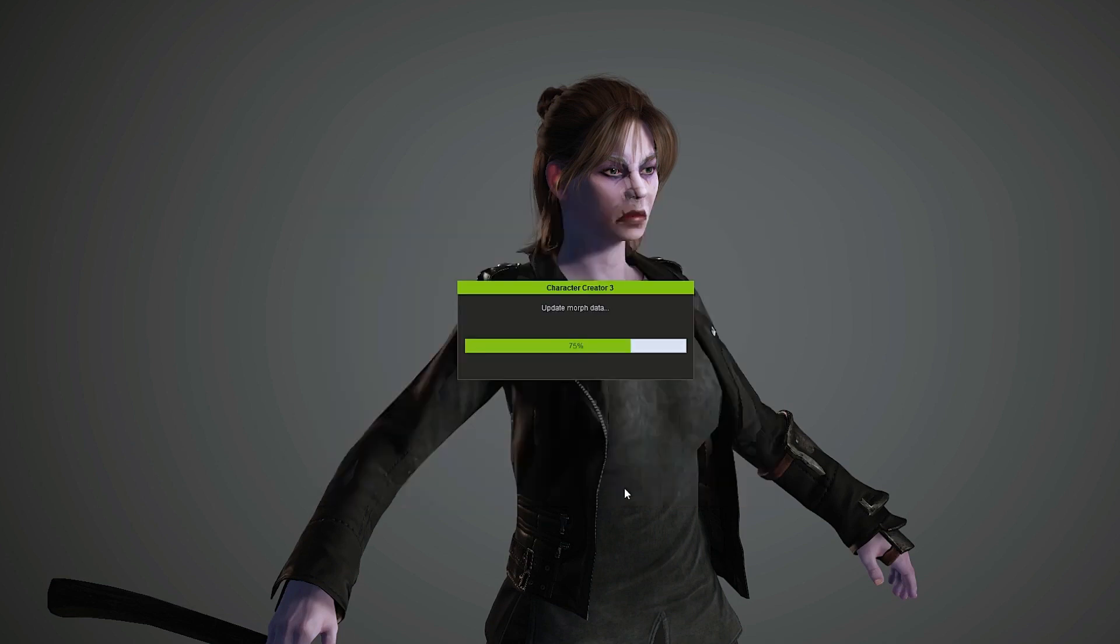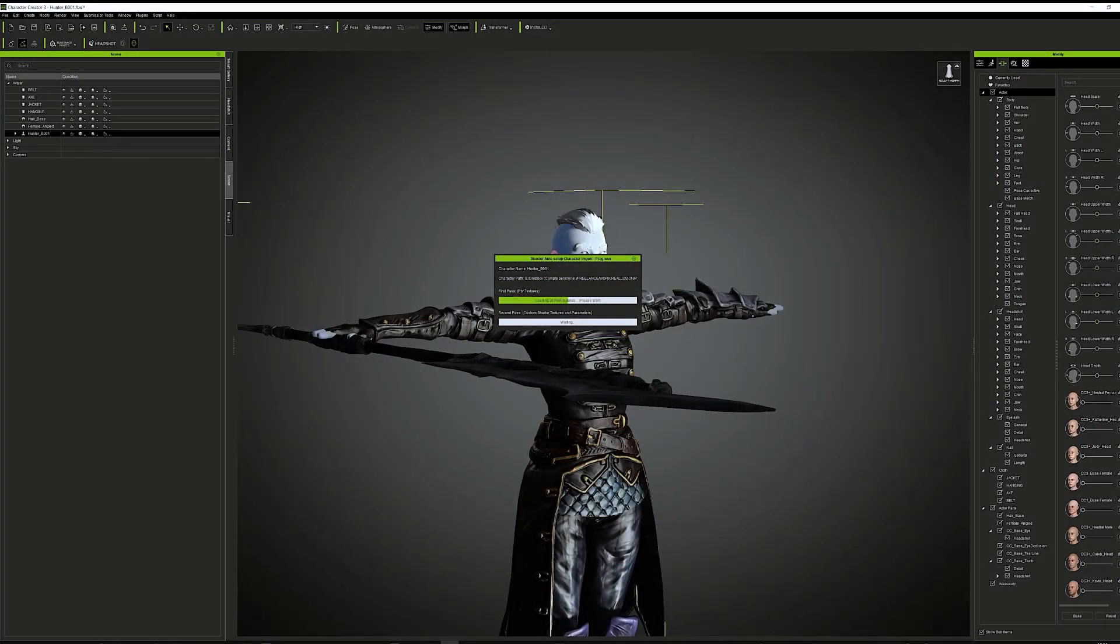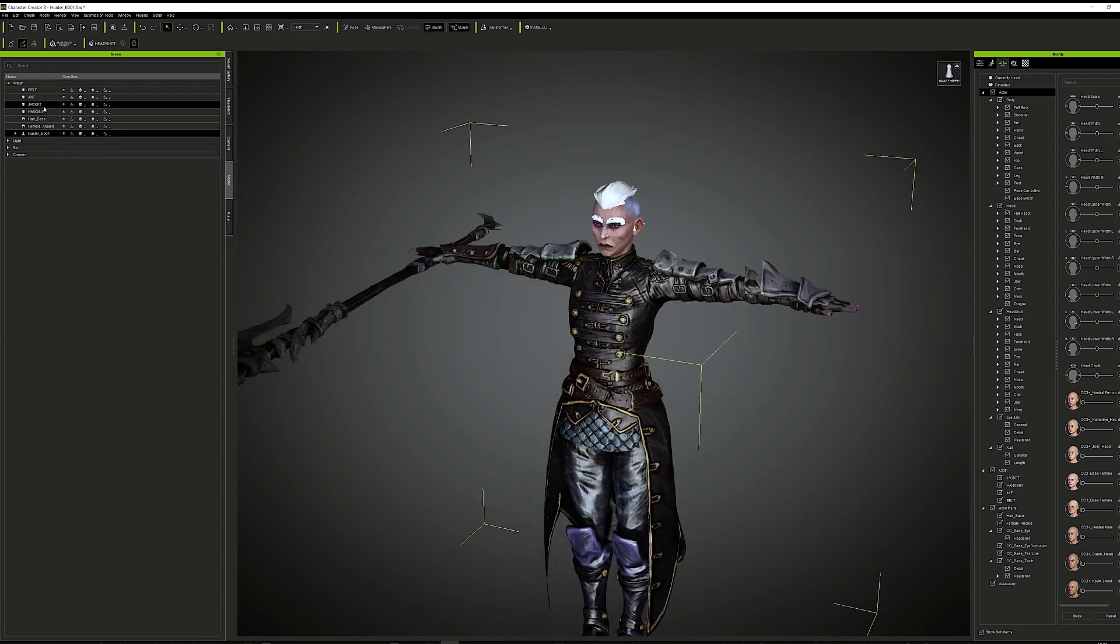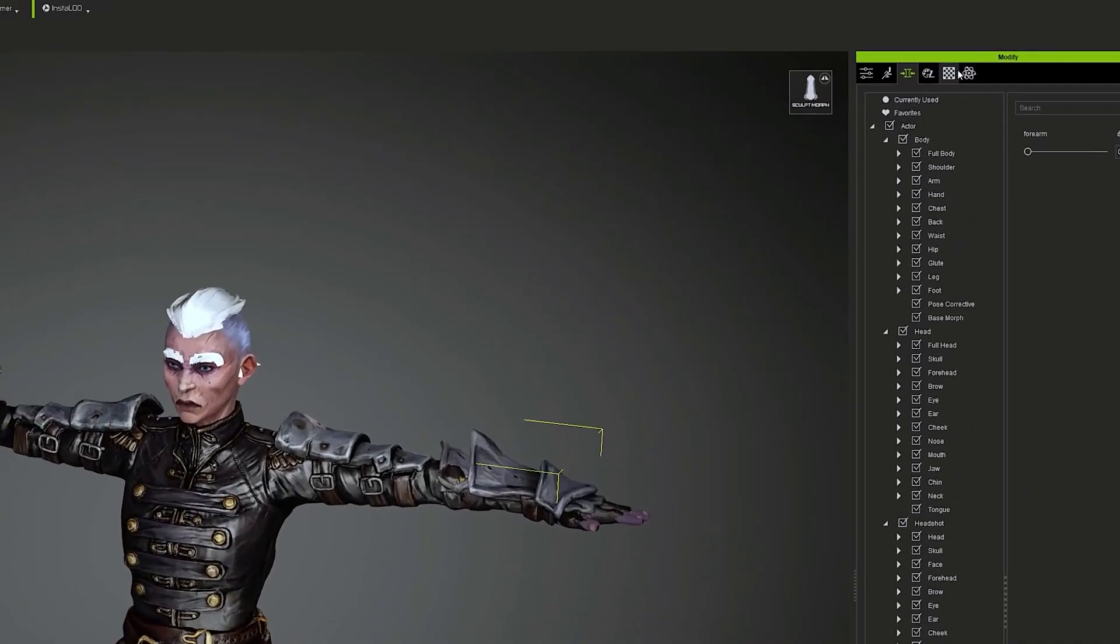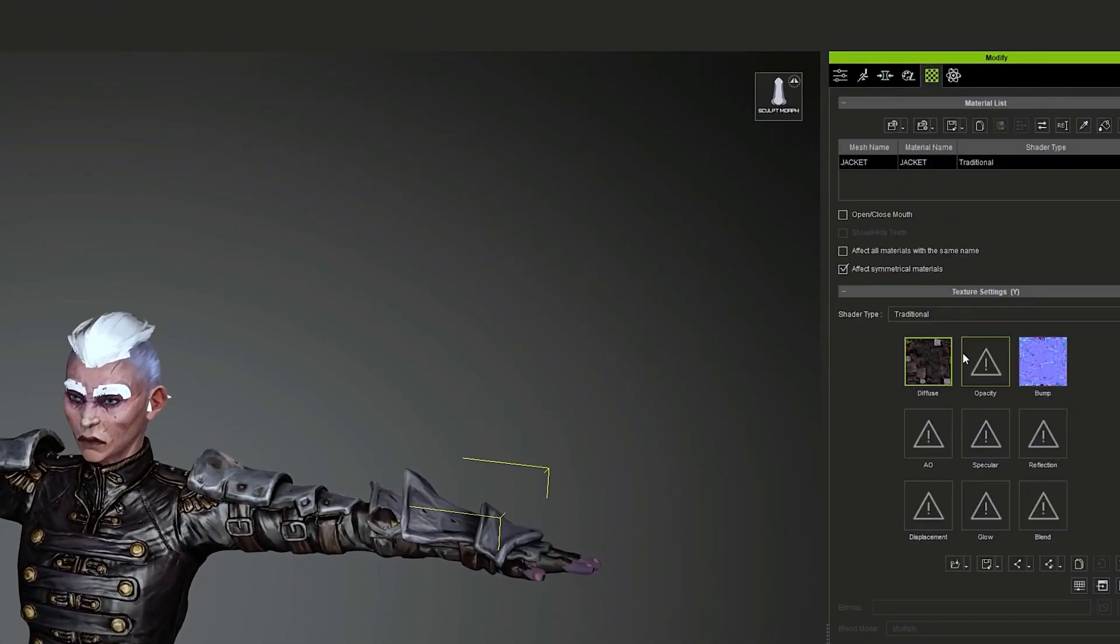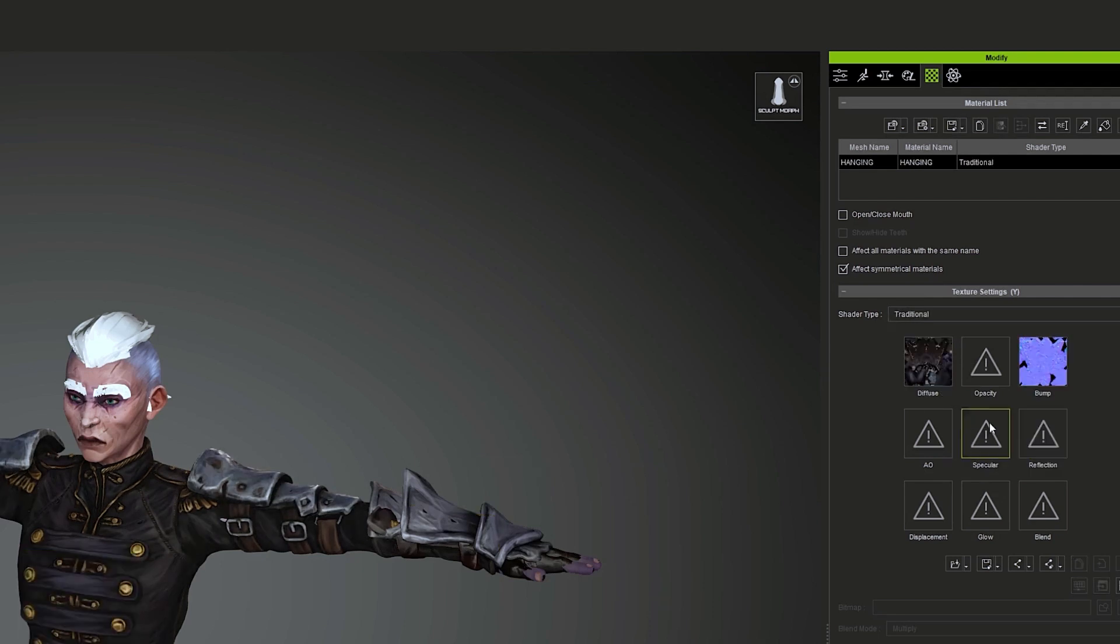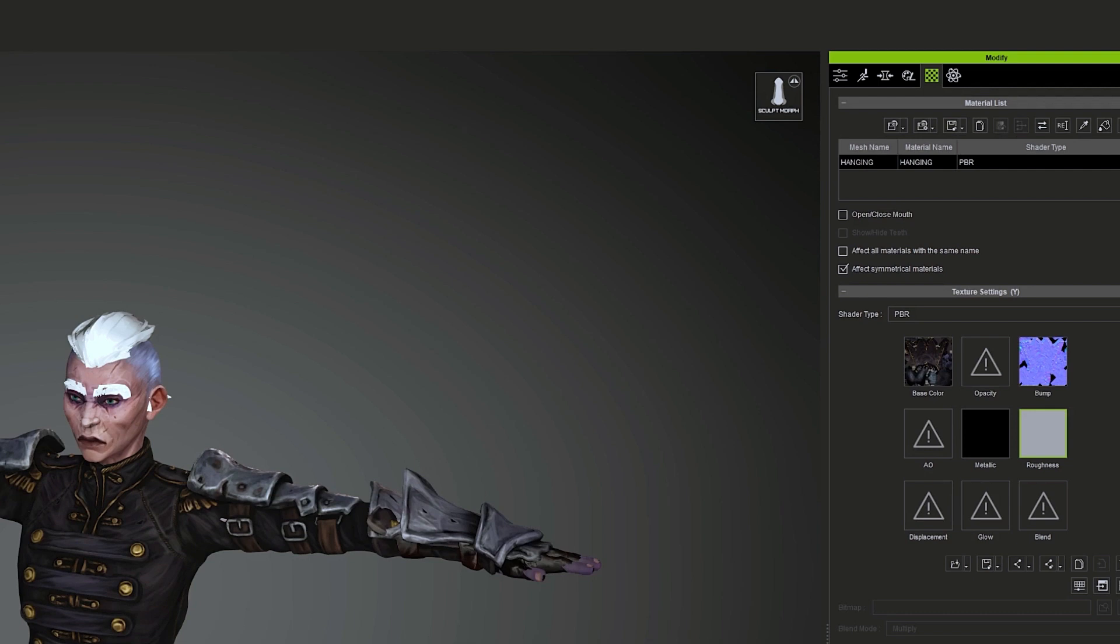If some custom materials you added are missing some textures, you can simply select the mesh, go to the Material tab, and fix any issue easily. For example, setting the materials to PBR and assigning your roughness texture.